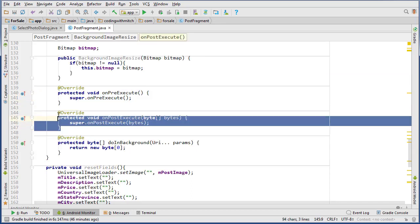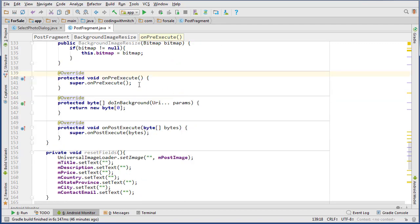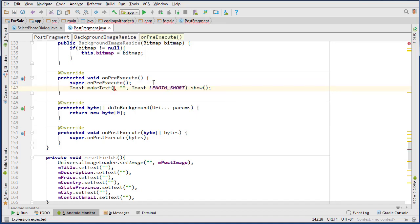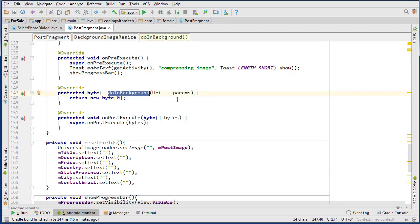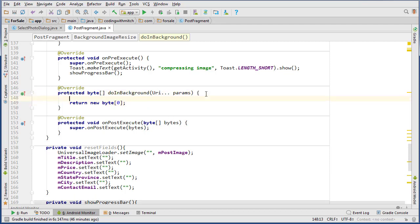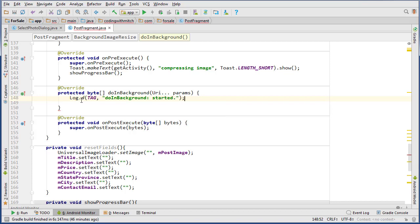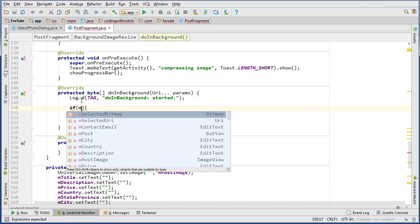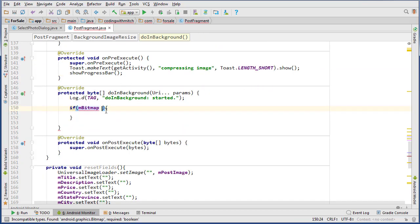I like to put onPreExecute at the top, doInBackground in the middle, and onPostExecute at the bottom. onPreExecute is the first method that runs and it runs on the main thread. So we call getActivity and show a 'compressing image' message so the user knows what's going on, and show a progress bar on the main thread. doInBackground is the one that runs in the background, and that's where we'll handle all of the resizing. We'll log that it started, then check if mBitmap equals null.